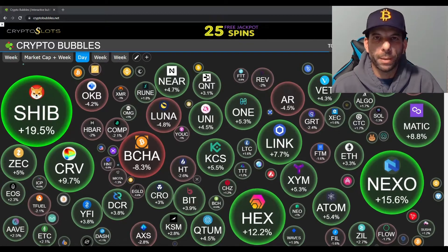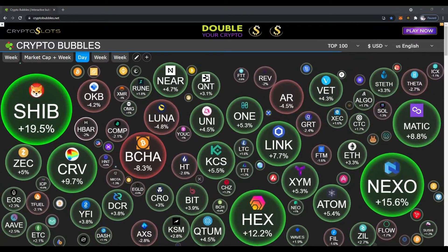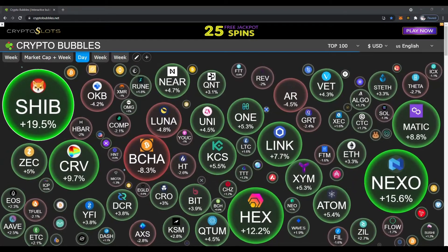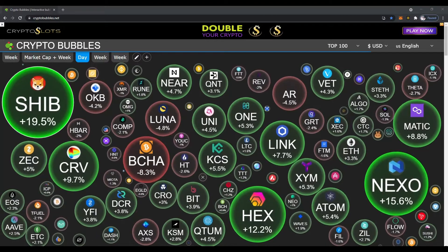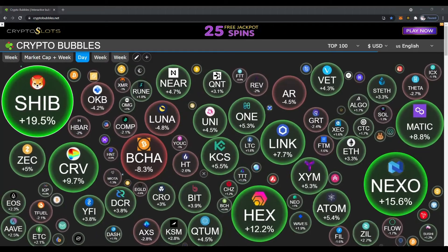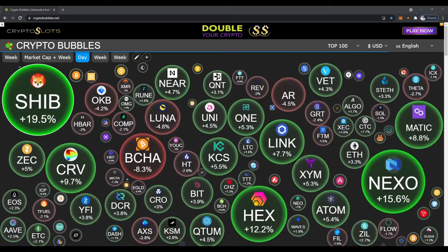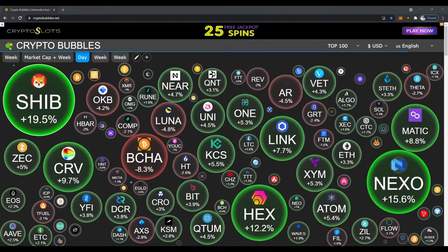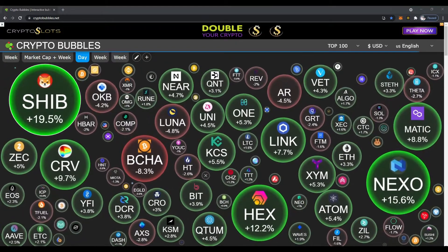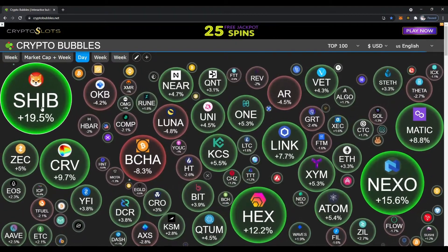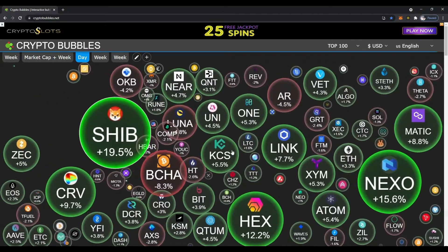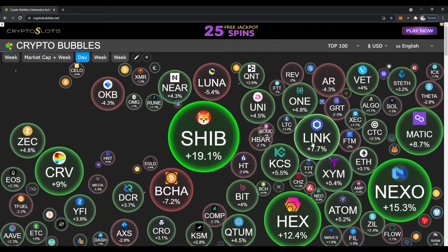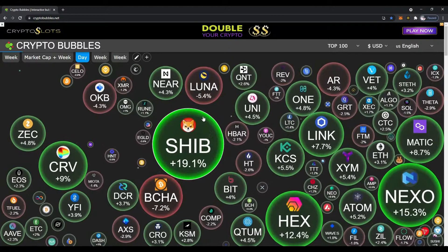Coming over here to the screen, you can see all these really cool bubbles. The larger bubbles are the ones showing the biggest gains right now. For example, Shiba Inu right now looks like the leader today — this is October 23rd, 2021. What's really cool is you can click onto it and drag it over anywhere you want. Let's drag it to the middle here, release the mouse, and now you've got that one in the middle.